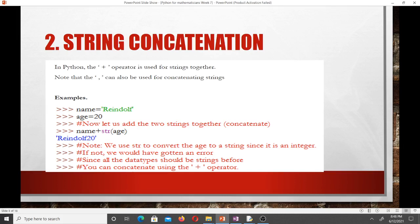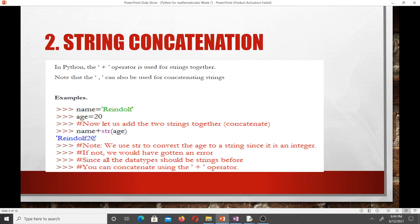Now let's continue with string concatenation — how to add two strings together in Python. The plus operator is used for joining strings together, and we can also use a comma. With a comma it doesn't matter whether it's a string and an integer or a float — it will join them. For example, name = 'Rindolf' is a string and age = 20 is an integer. Before using the + operator, you must convert the integer to a string using str(), otherwise you'll get an error since all data types must be strings to use the plus operator.